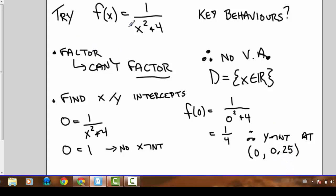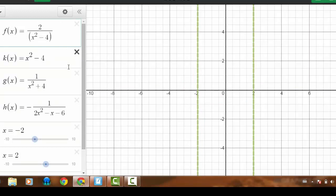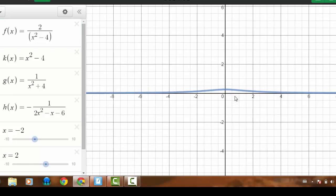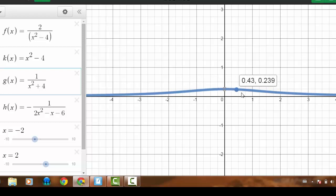To summarize: we can't factor this, so there are no vertical asymptotes and the domain is all real numbers. There are no x-intercepts, which suggests probably a horizontal asymptote at y equals zero. The y-intercept is at 0.25. Going to Desmos and graphing this function, we see a graph that looks pretty much flat except for a little hump in the middle rising up to the y-intercept of 0.25 — this graph is just a little hill.